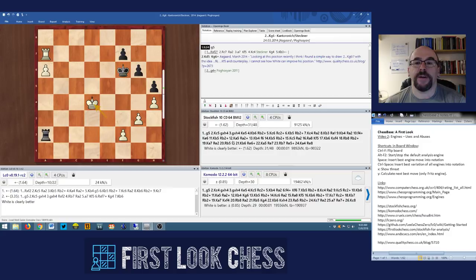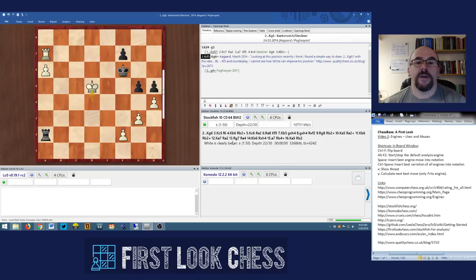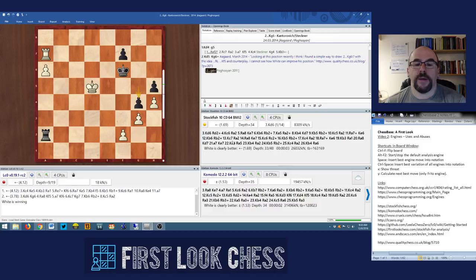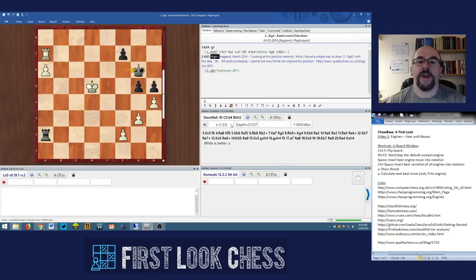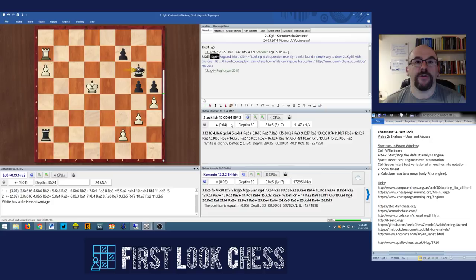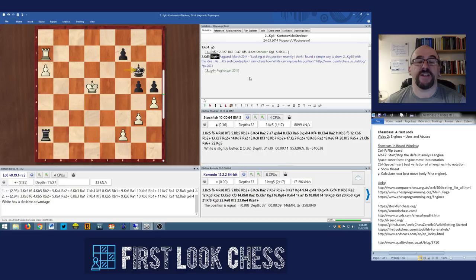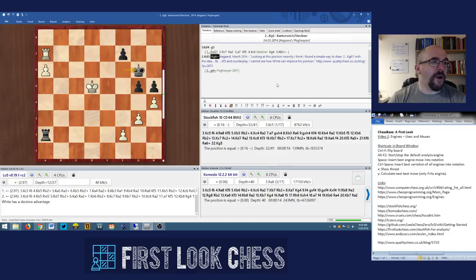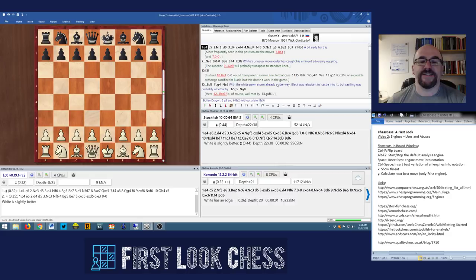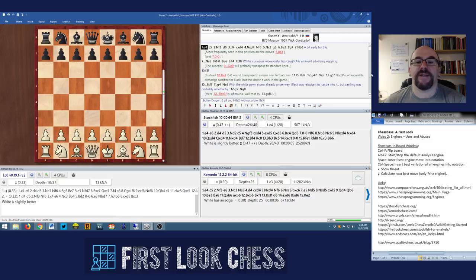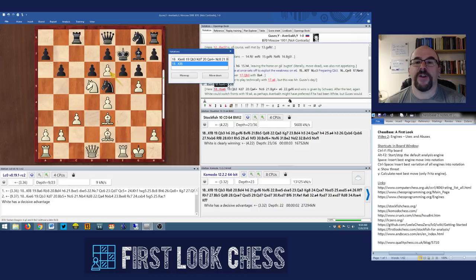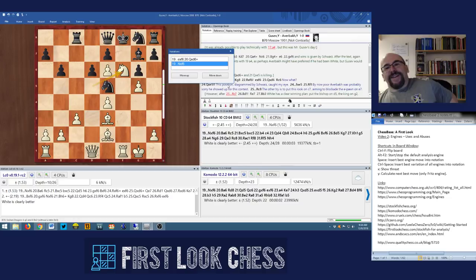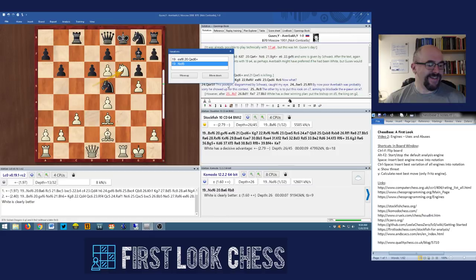We're almost at 50 minutes, so we're going to conclude with one last example to show one of the rare cases where an engine doesn't understand quite what's going on. This is a very famous game between Gusev and Averbach from 1951 — the analysis here is from Nick Conticello.